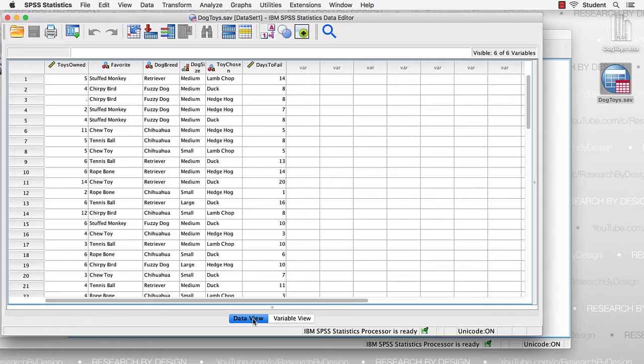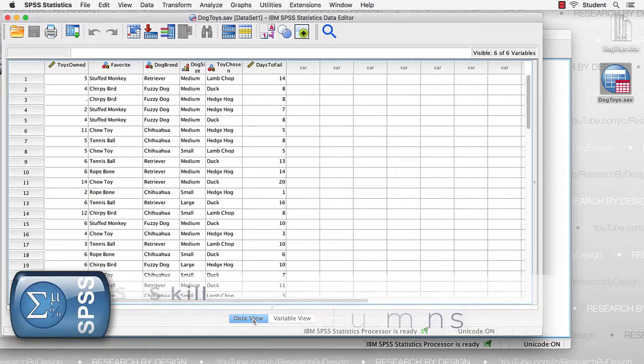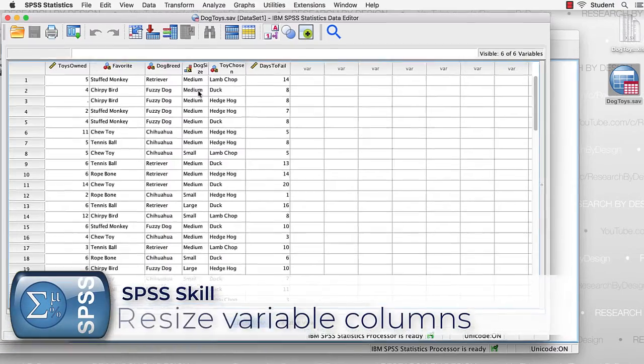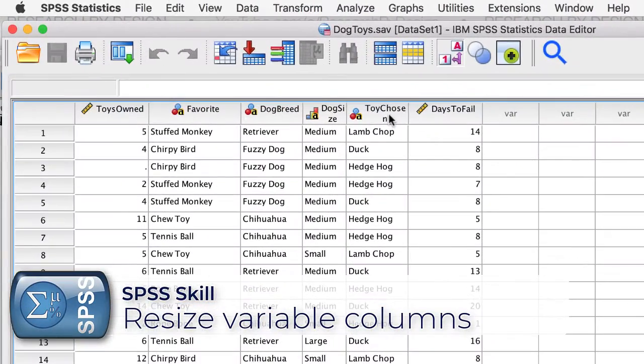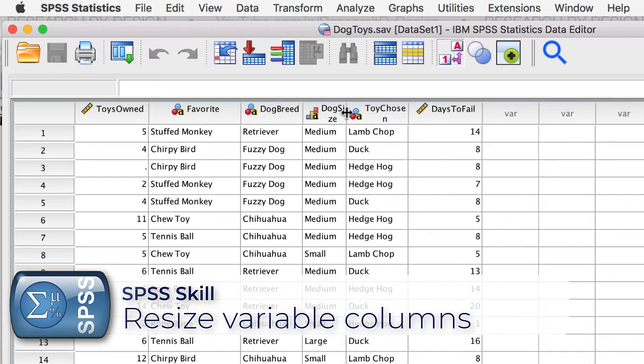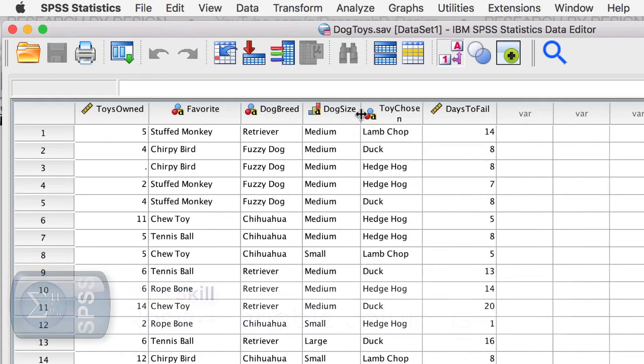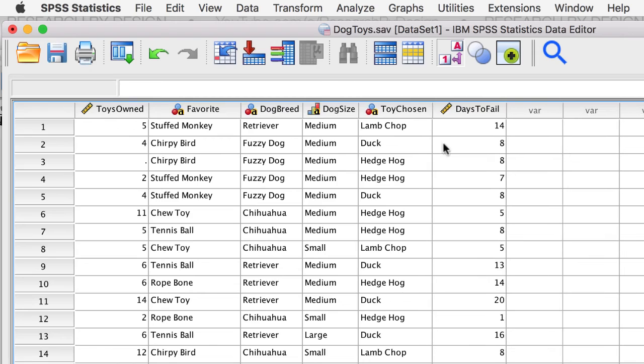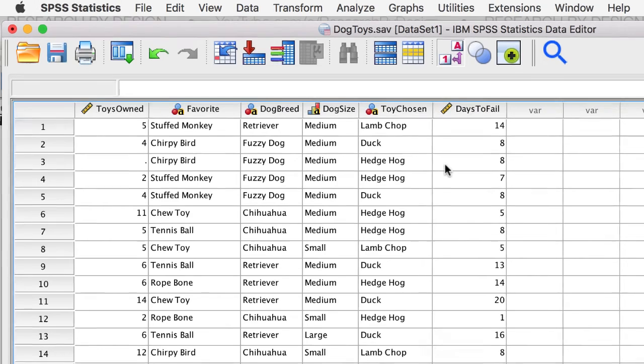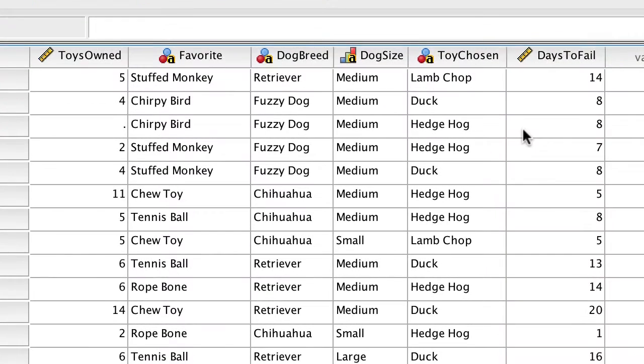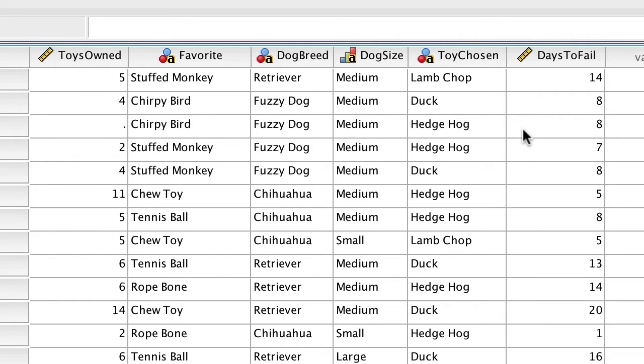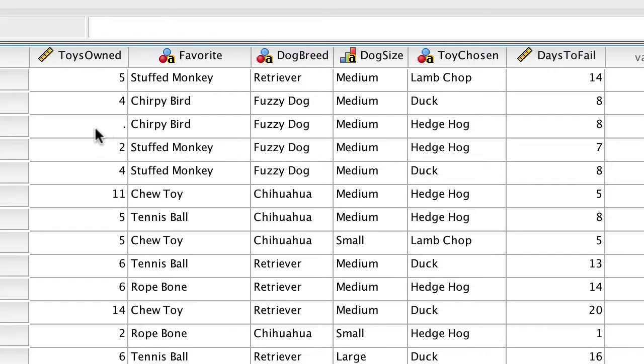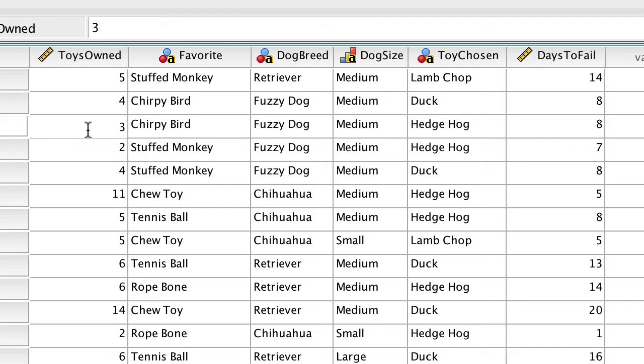In Data View, the Dog Size and Toy Chosen columns are a little too narrow. That is simple enough to widen. We have only one missing data point. The N-A was removed from Toys Owned, and left as a system missing value. Oh wait, I just found the original survey and discovered that this particular dog actually owned three dog toys. We can add that data point now.